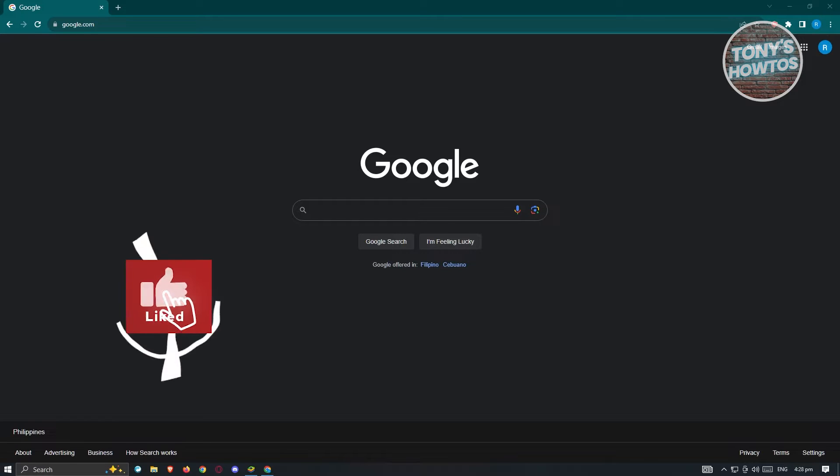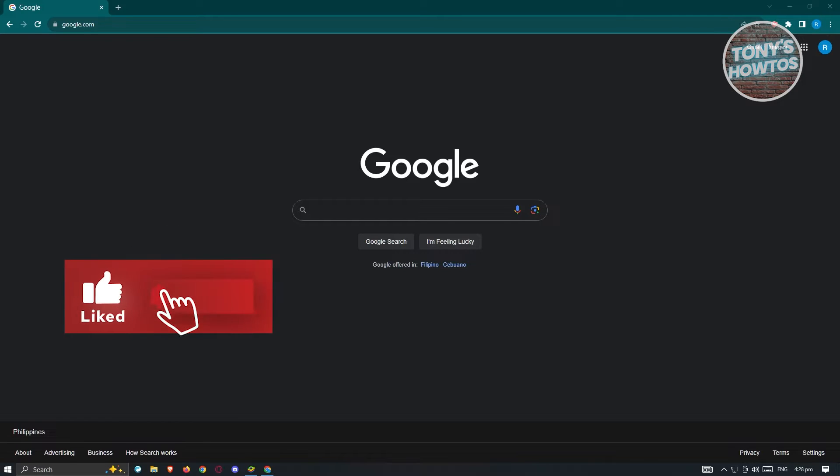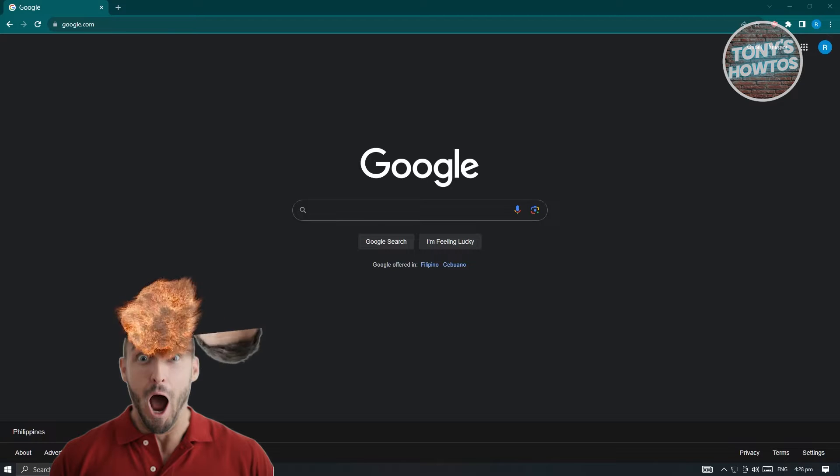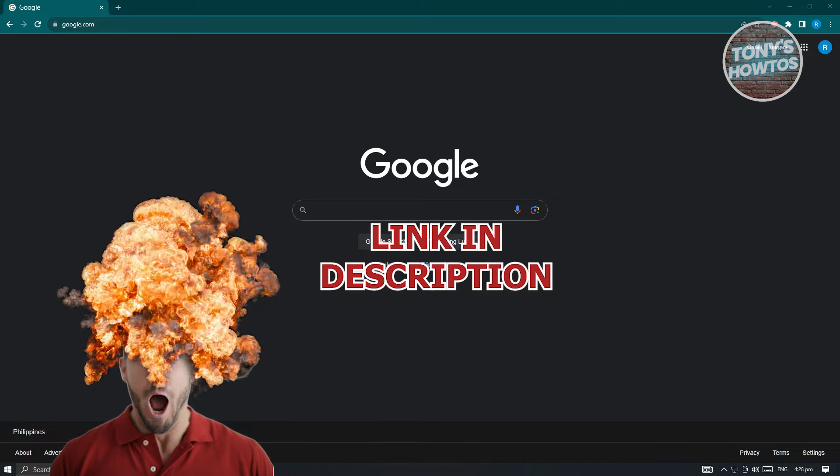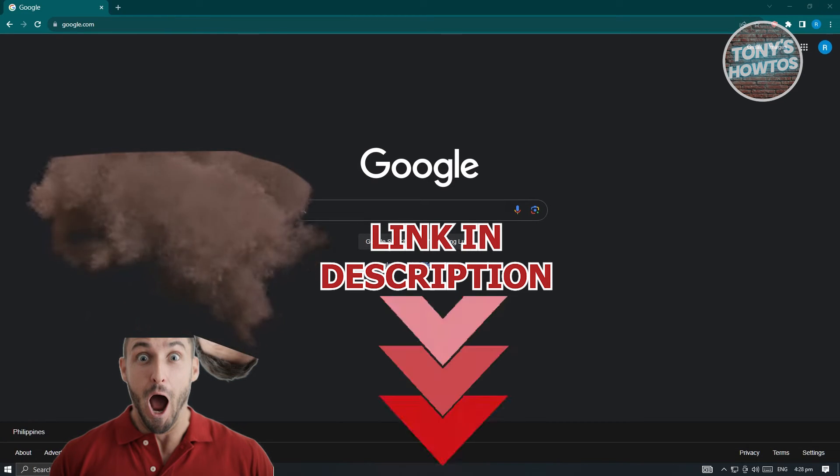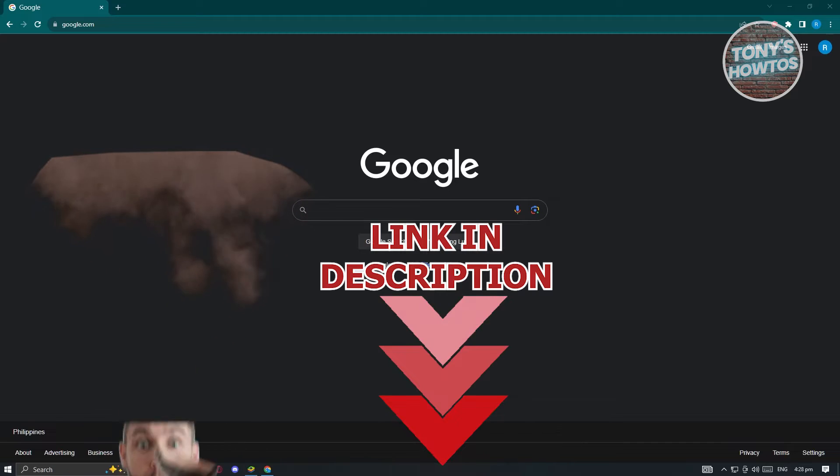Hey guys, welcome to Tony's How To Use. In this video, I will show you how to download Hero Wars game for PC. But before we start, hurry up and check out our latest software just under this video.